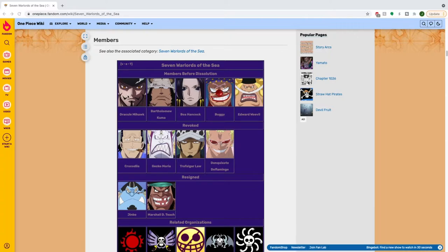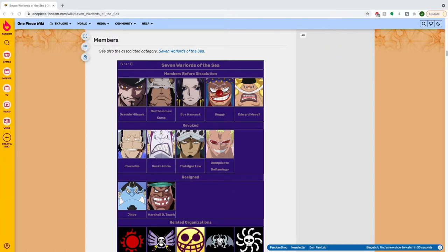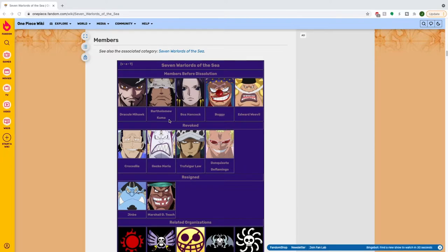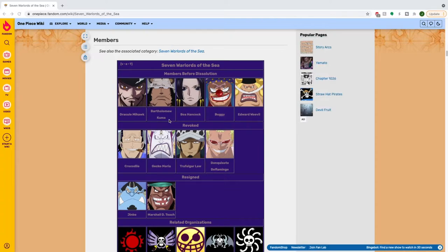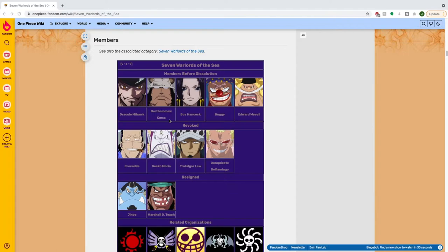So right now the One Piece wiki has the active members before the dissolution being Mihawk, Kuma, Hancock, Buggy, and Weevil. For the topics of this conversation, we are not going to be talking about Kuma because he is wrapped up in the incident happening in Mariejois. Today we're going to be talking about Mihawk, Hancock, Buggy, and Weevil.